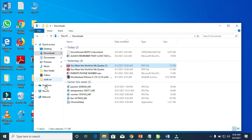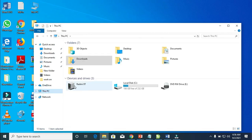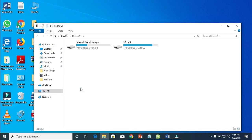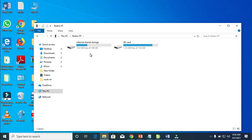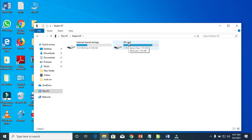Once any folder is open, come to the left side and click on 'This PC.' As you can see, here is my phone — Redmi 9C — since I connected it with the USB cable. Double-click to open the phone. Here is the internal storage and the external storage, which is the SD card. Select where you want to paste the PDF file.